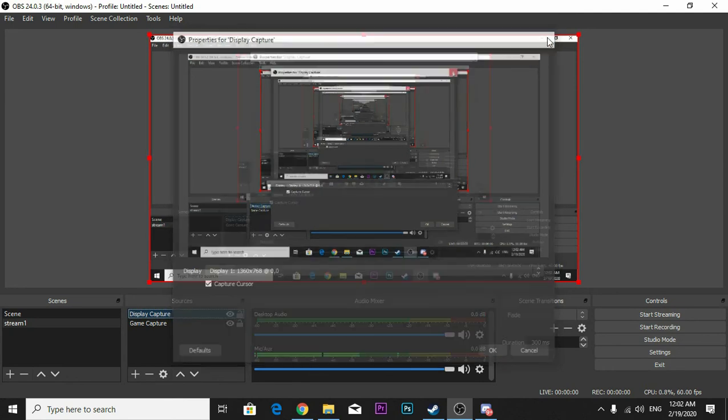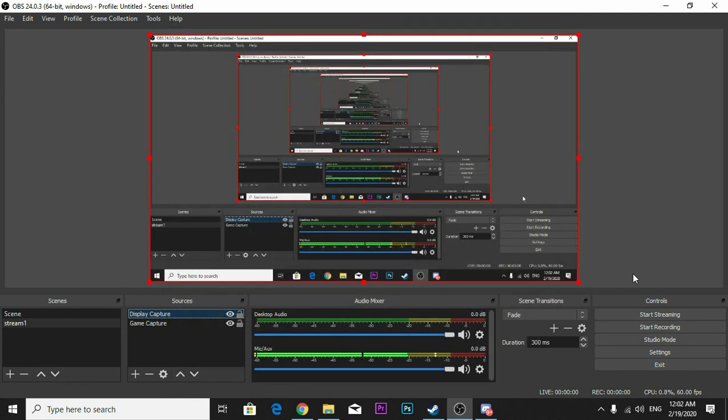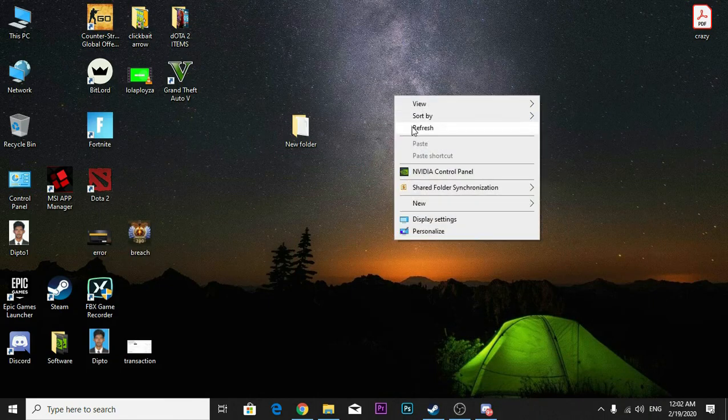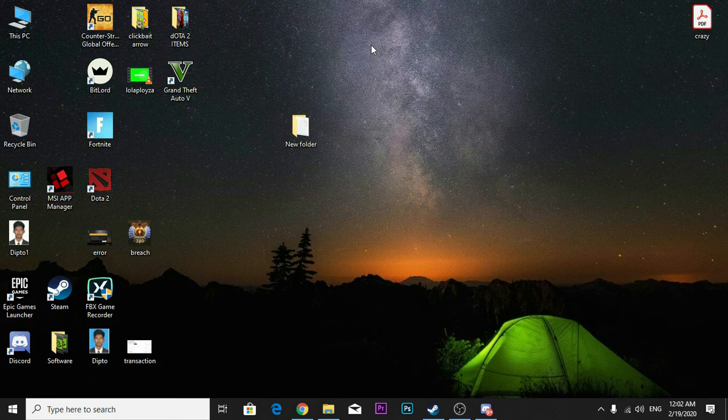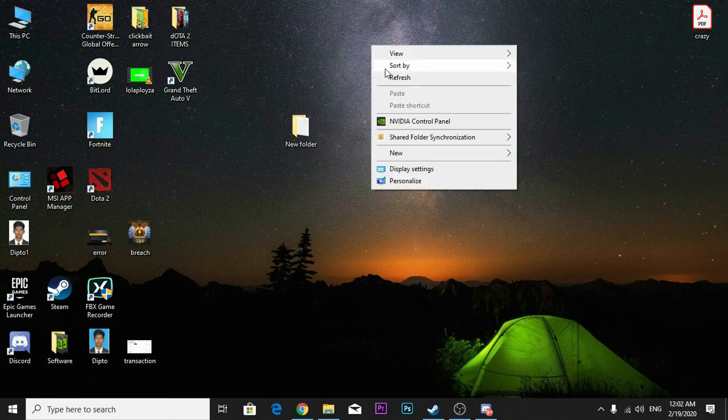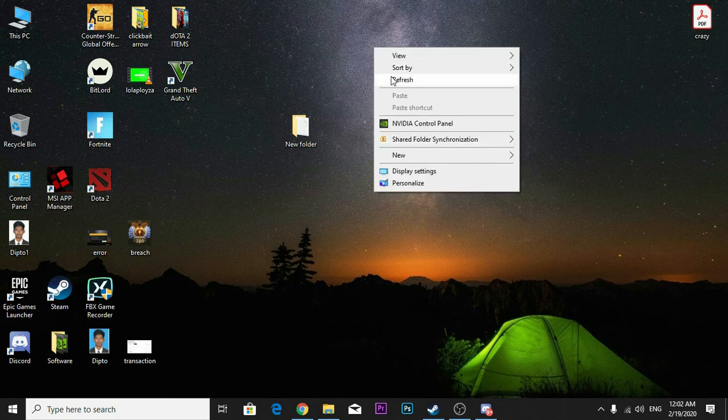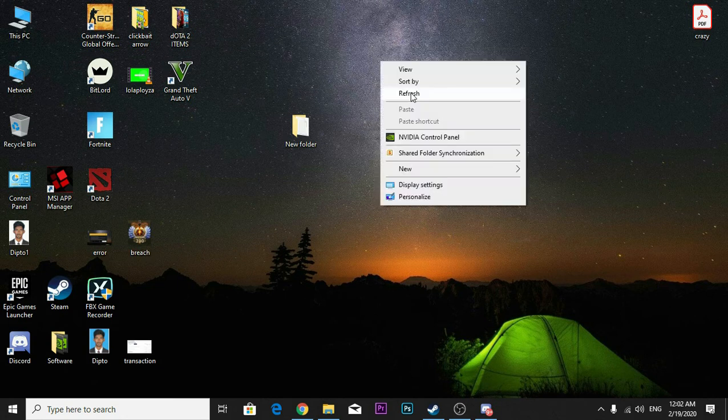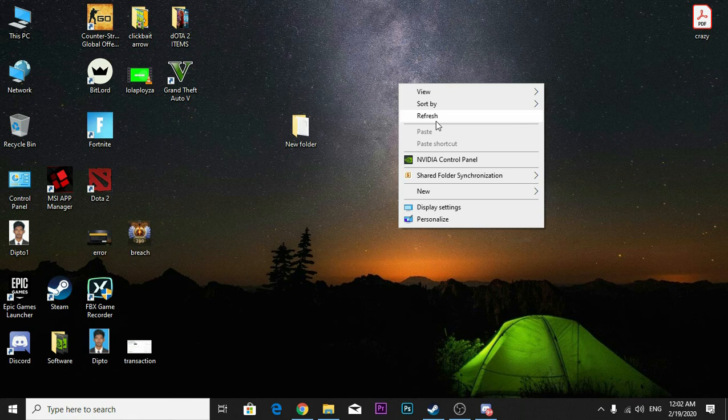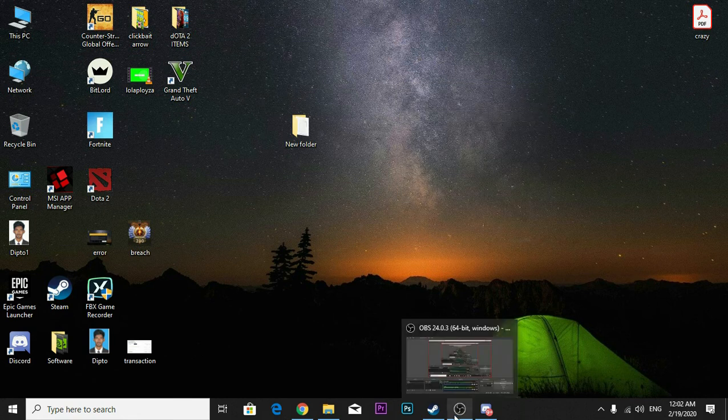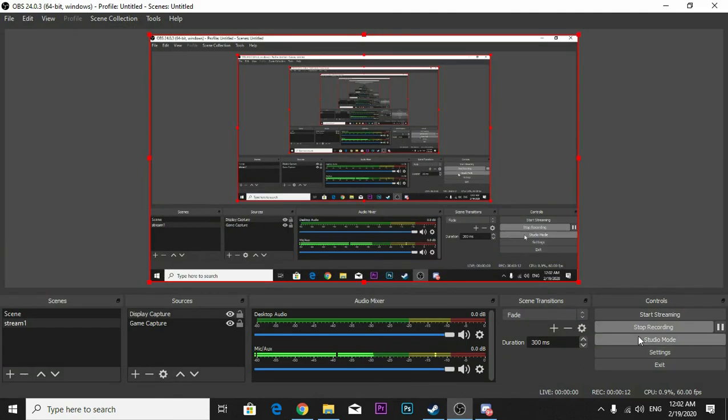Let's start a small recording, like start recording and save is working. Refresh 1, refresh 2, refresh 3, refresh 4, refresh 5, refresh 6. OK, 6 refreshes. And we're going to stop recording.